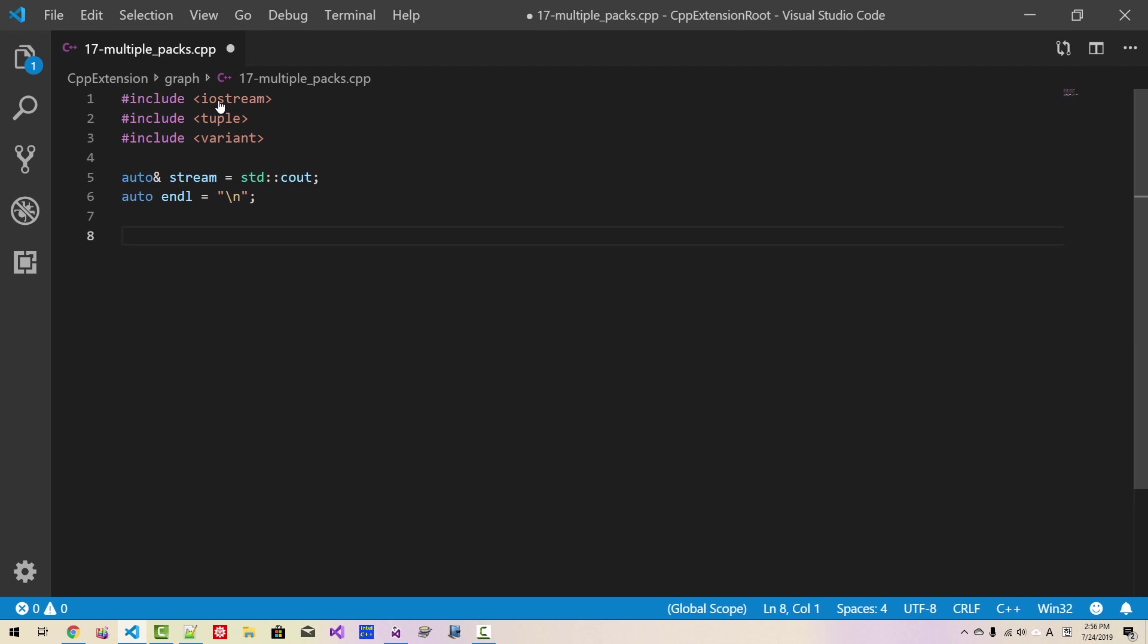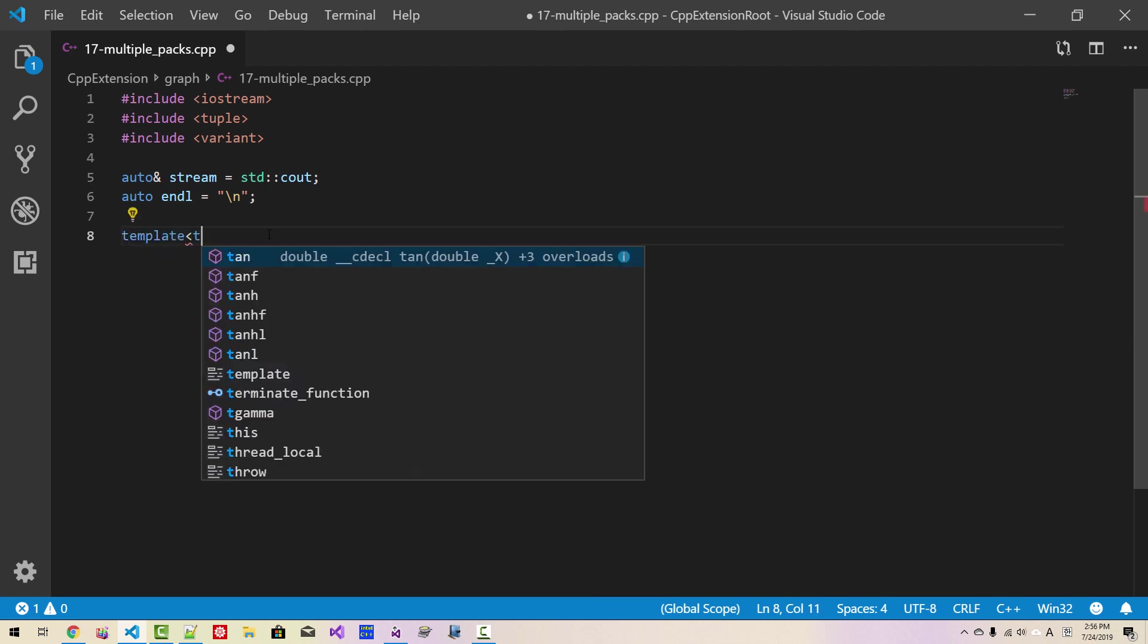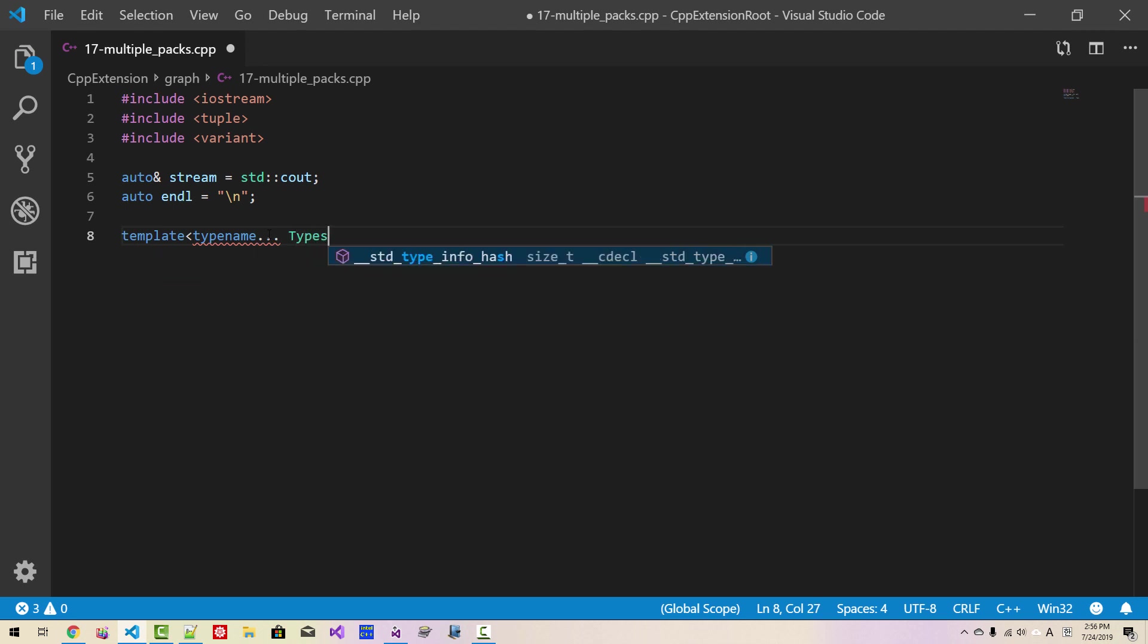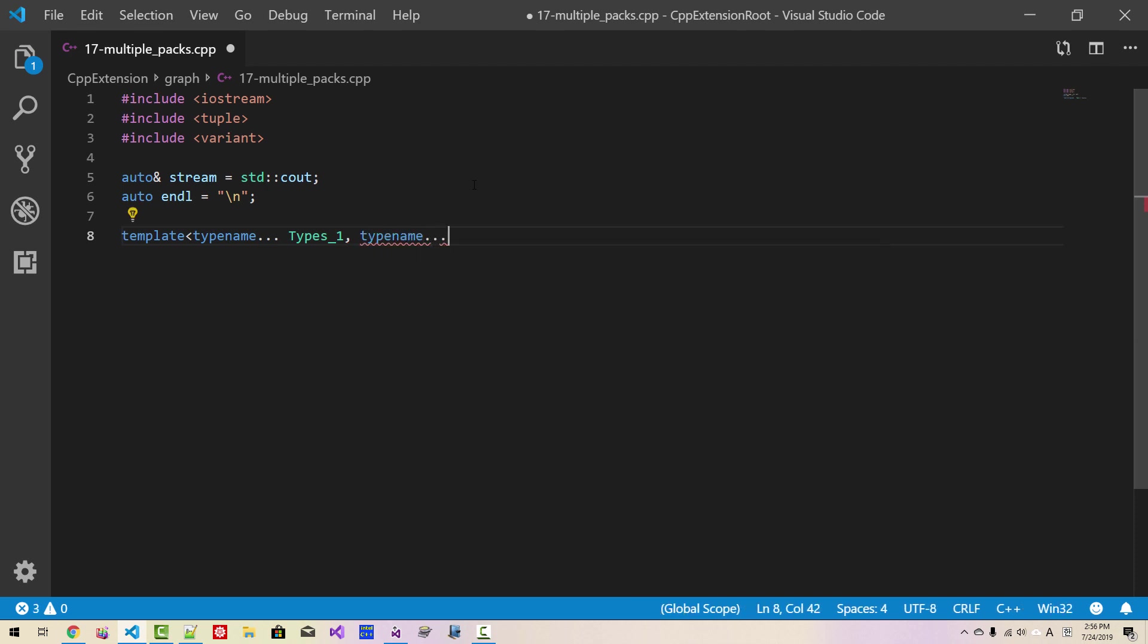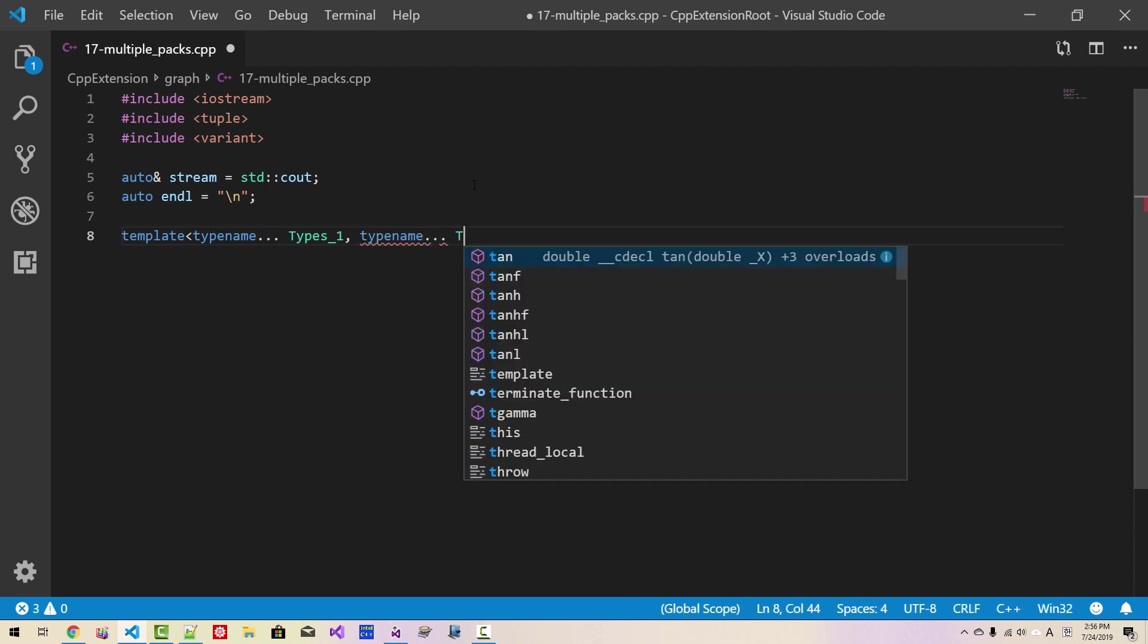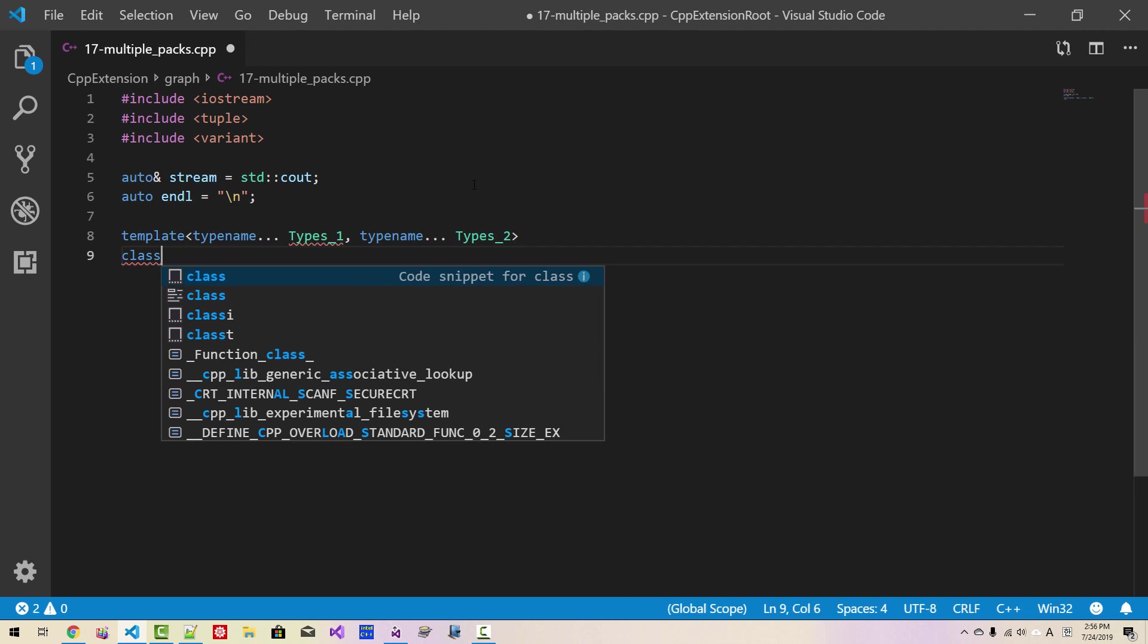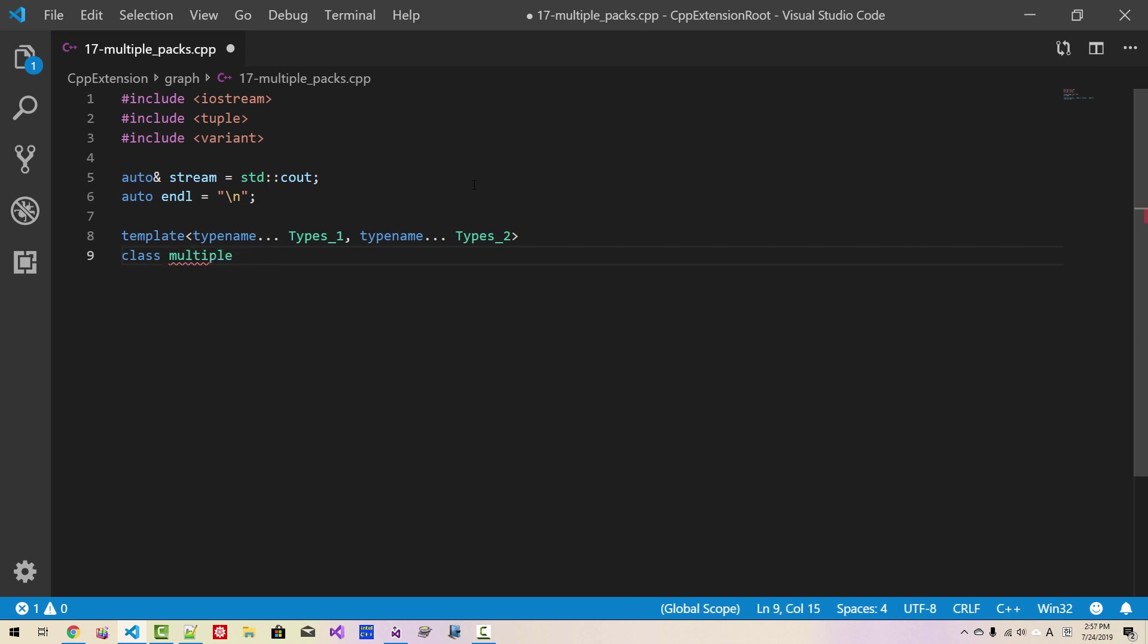So, I made a simple stream. This is just an lvalue reference to console out. Suppose we want to create a class like this: template typename type 1, this is template parameter pack, typename type 2, this is another template parameter pack. Class multiple packs.